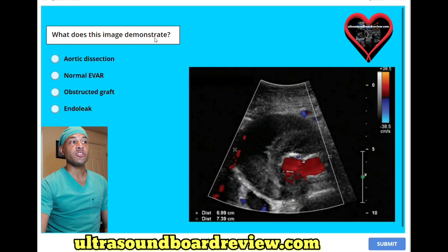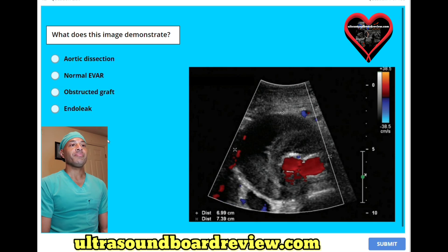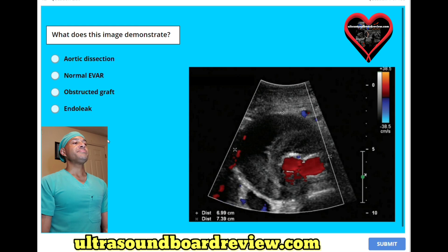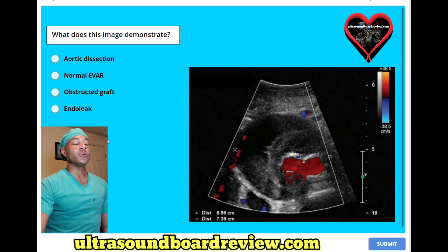What does this image demonstrate? A, aortic dissection; B, normal EVAR; C, obstructed graft; or D, endo leak? The answer is D, endo leak.